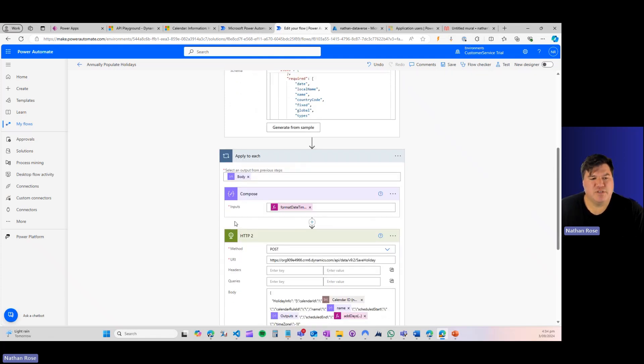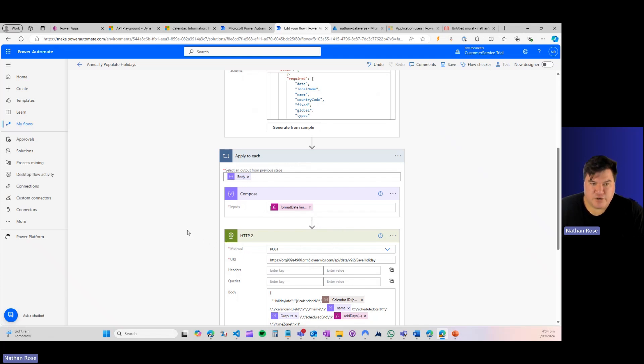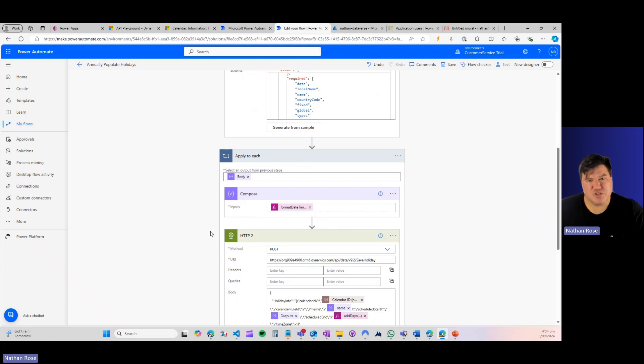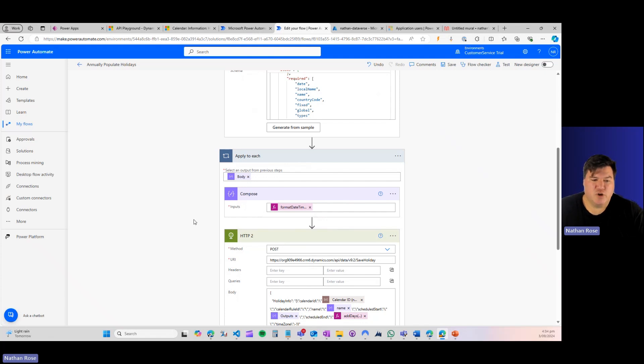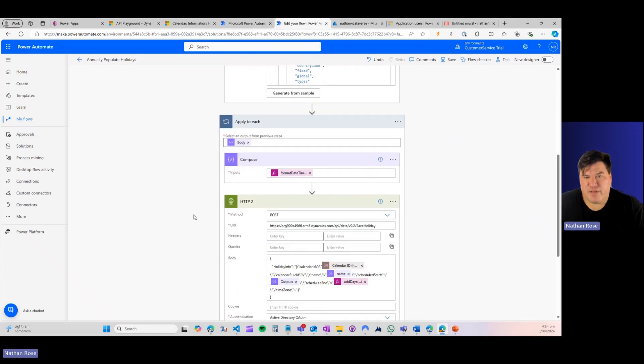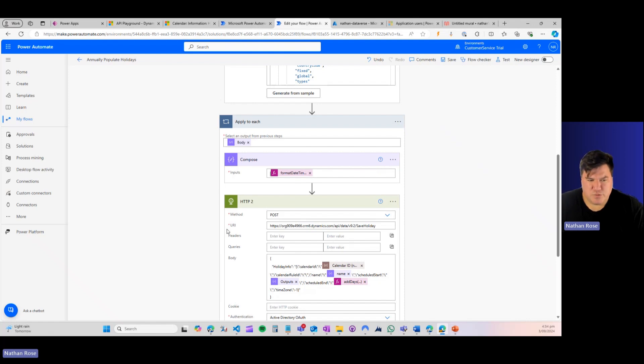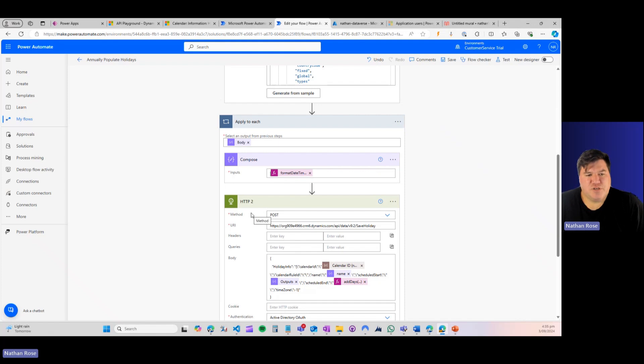And now we're ready to go ahead and post to Dataverse. Now you can see we're using the HTTP connector instead of the standard Dataverse connector. And in order to do that, there's some stuff we're going to have to do behind the scenes first. Now this works pretty much the same way the Dataverse connector would work that you're used to. The only thing is Dataverse takes care of things like authentication and your body and all of that for you. We've got to go and set that. But once you know how to do it, it's not too bad. So firstly, before we do this, we're actually going to have to set up an application user in Azure.